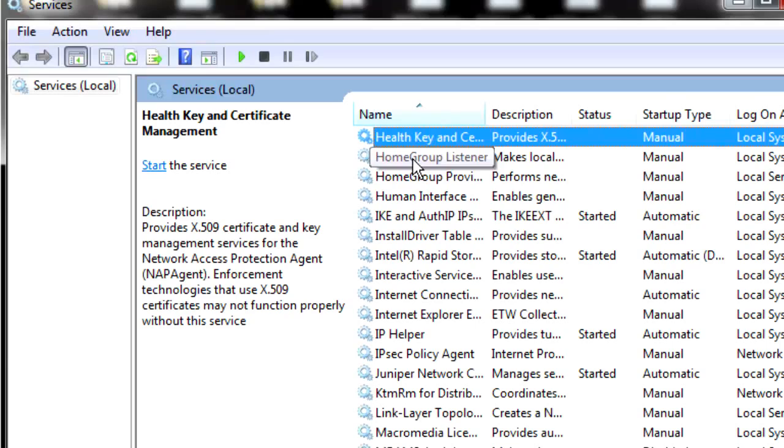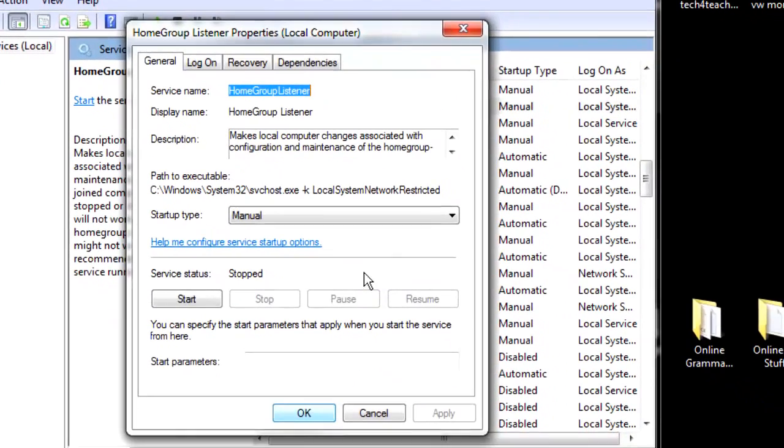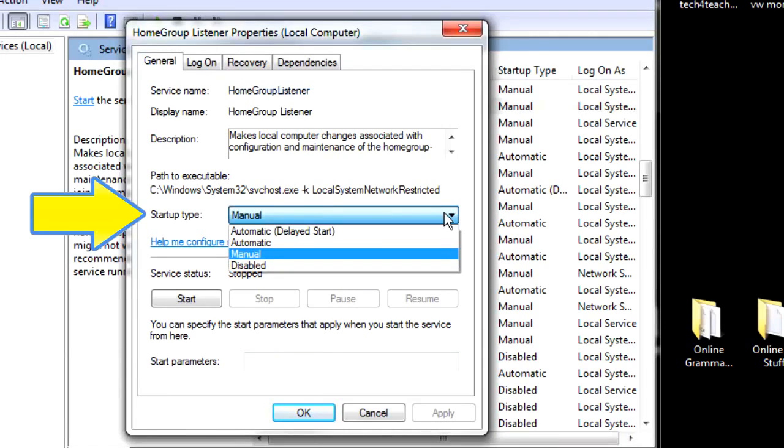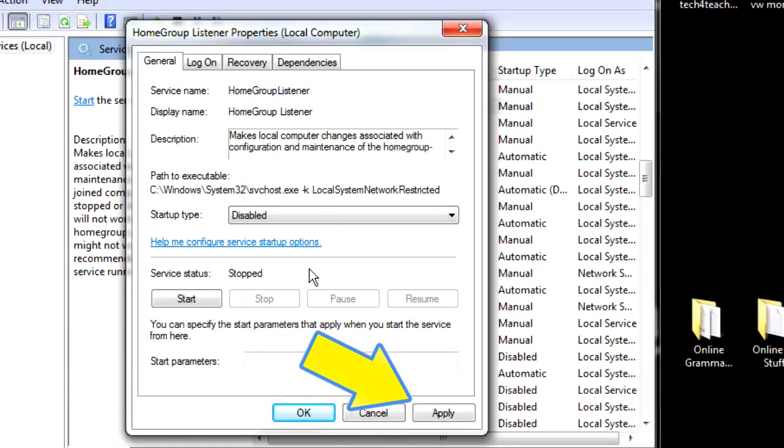Right click on each one and choose Properties. Now, in the Properties pane, change Startup Type to Disabled. Now, click Apply.